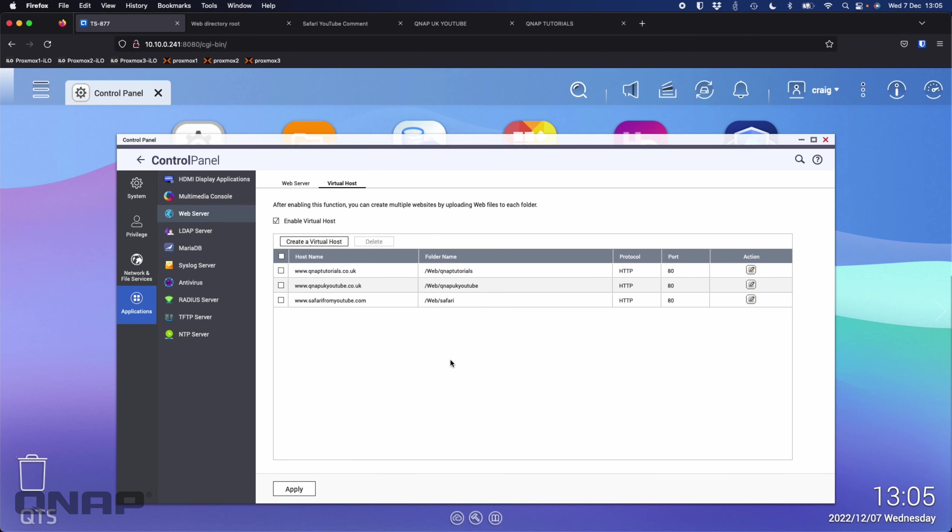When requests for a website come in you can choose where they get sent to. Hopefully that was useful getting you up and going with the virtual host function. If there are any questions or comments do let us know down below and we'll get back to you as soon as possible. Thanks a lot, bye.